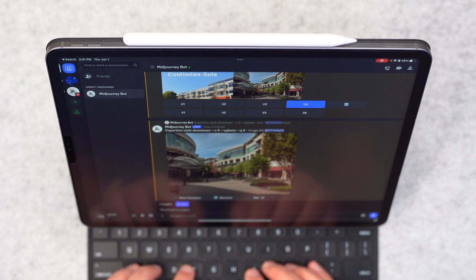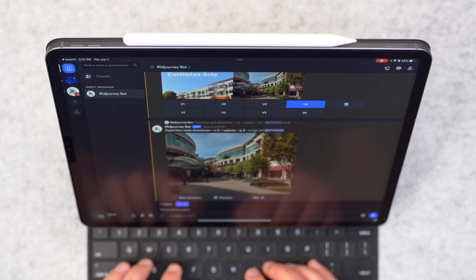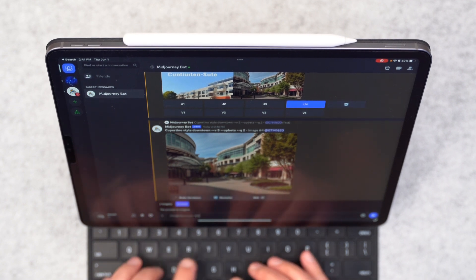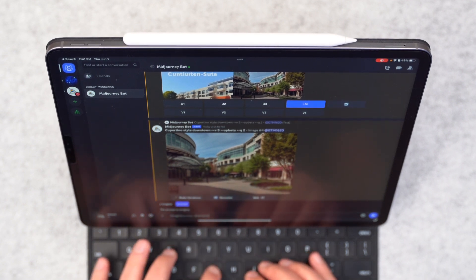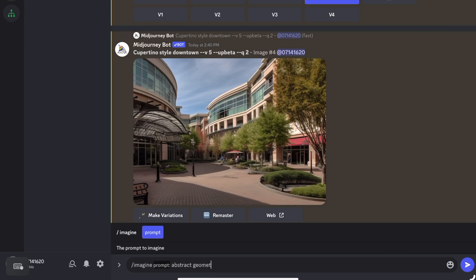Now, this is going to be review for some of you. And for others, you're going to be like, oh, this is how you do it. So just for the sake of demonstration here, let's just say Abstract Geometric Topographic Patterned Wallpaper.